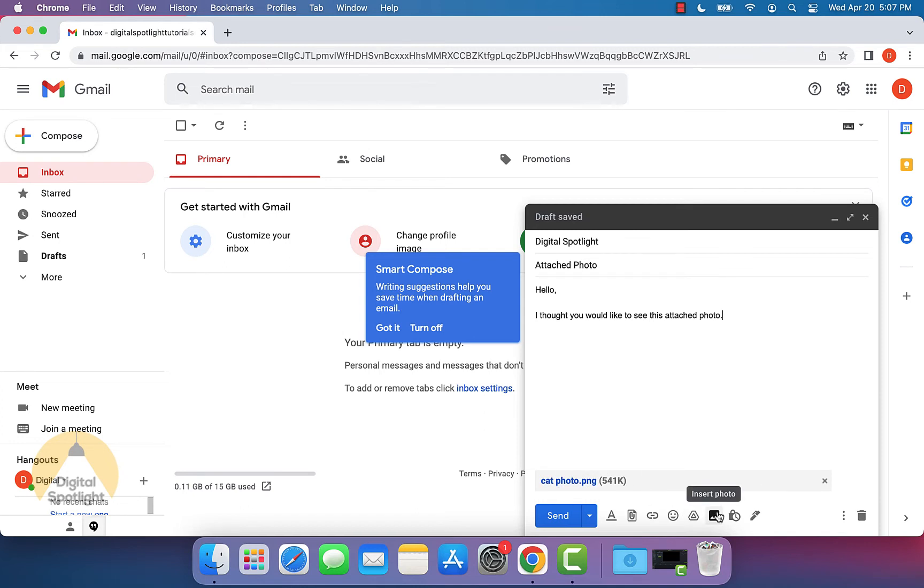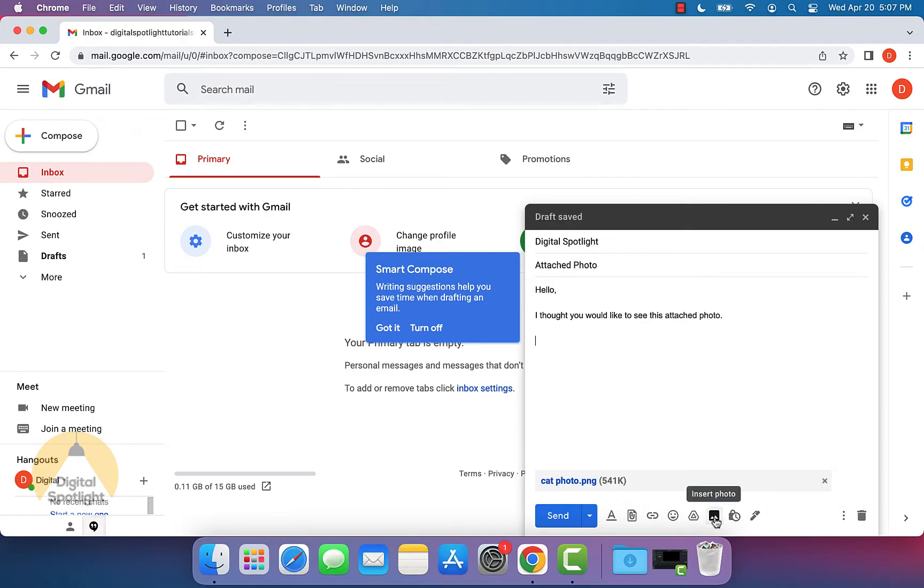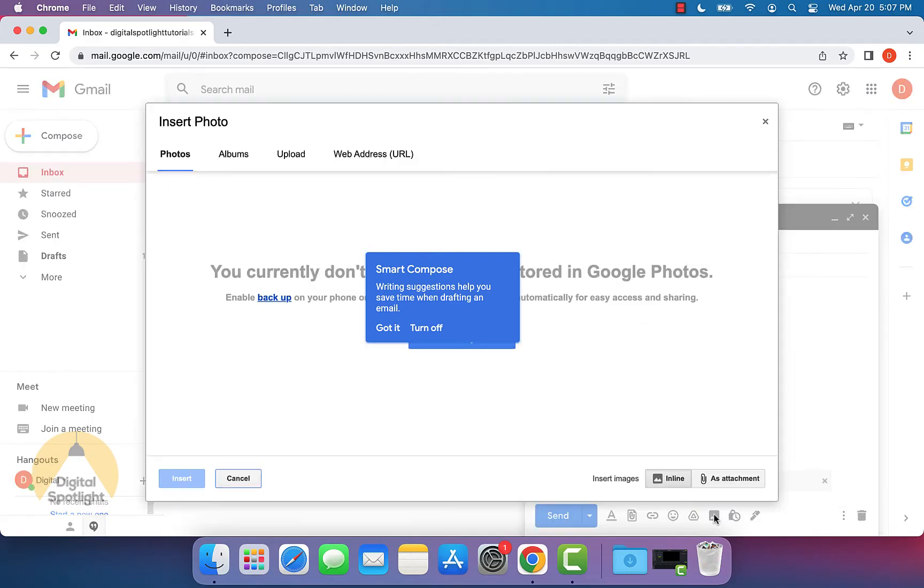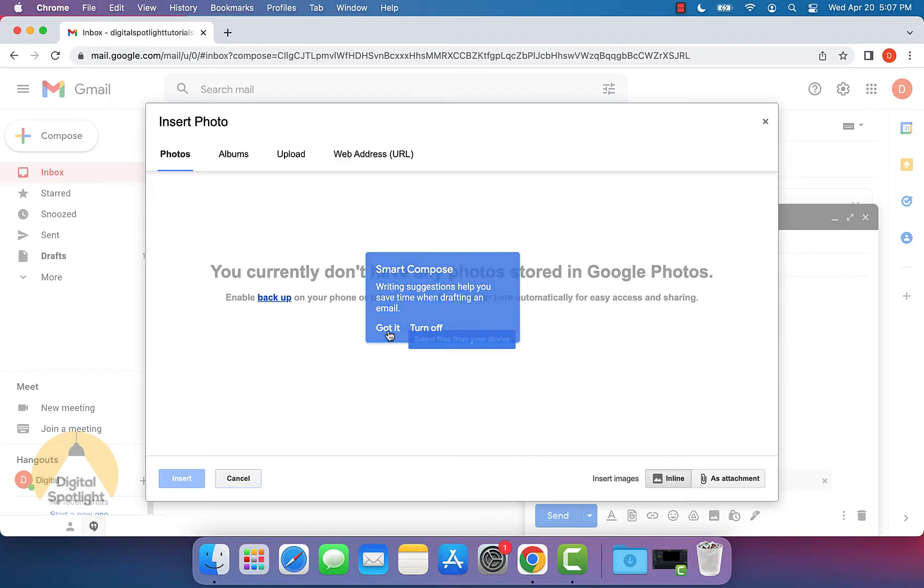Another thing we can do: if we don't want it to be sent as an attachment and we actually want it within the actual email, we can click the insert photo button. We can specify that we want the email sent in line and not as an attachment.